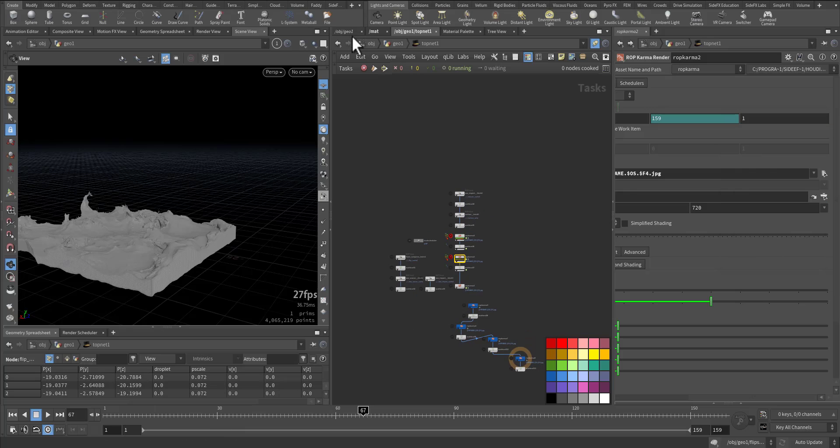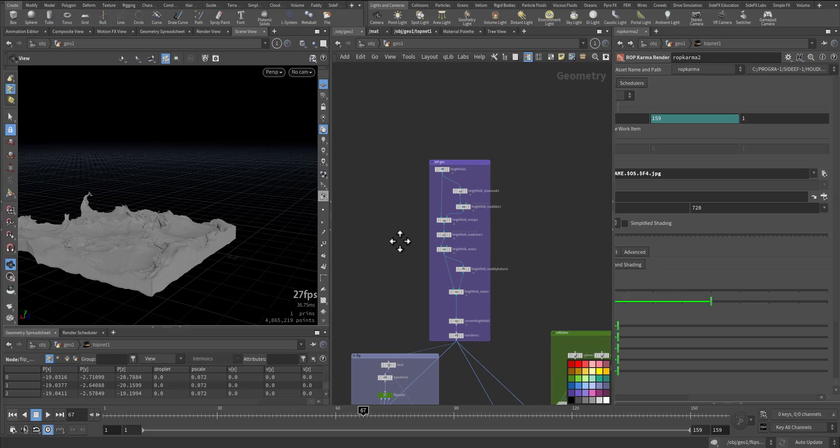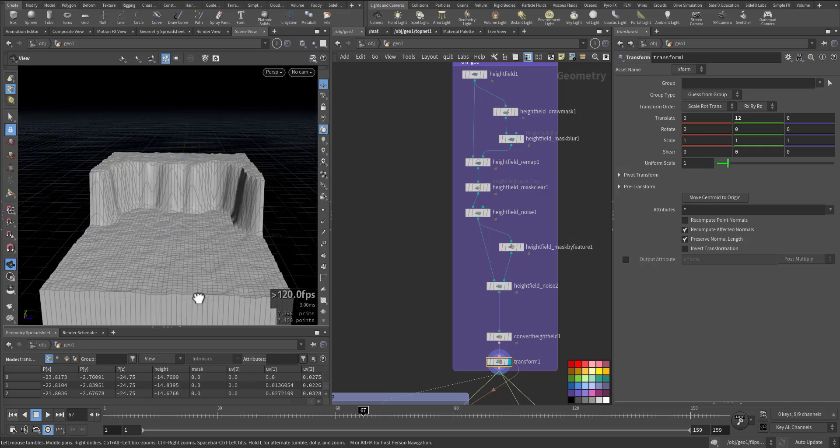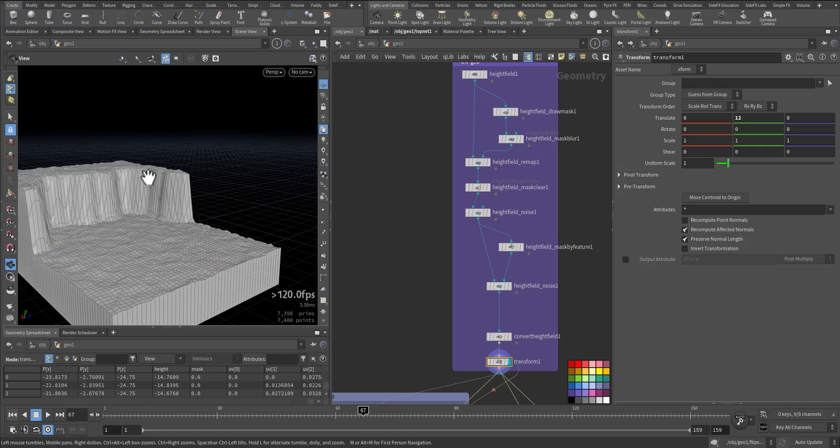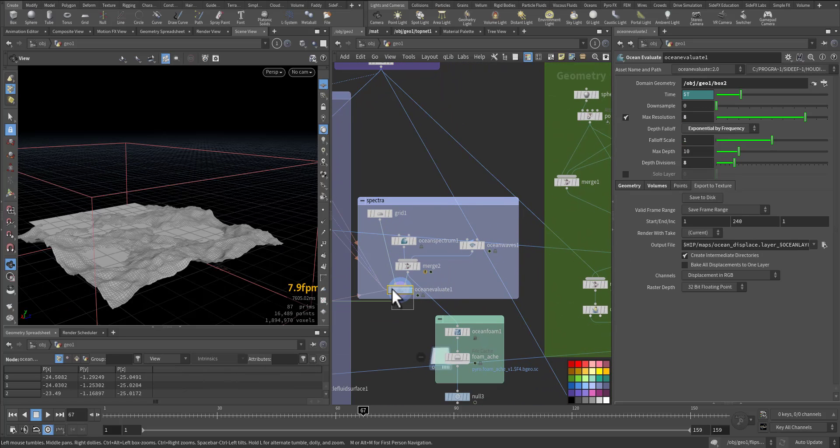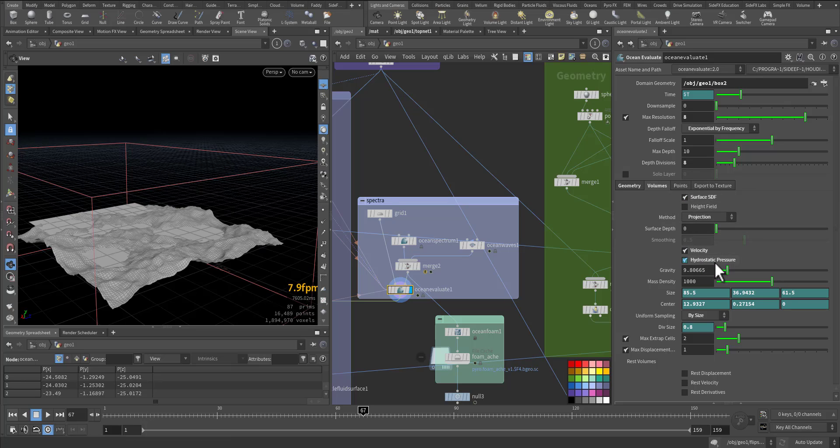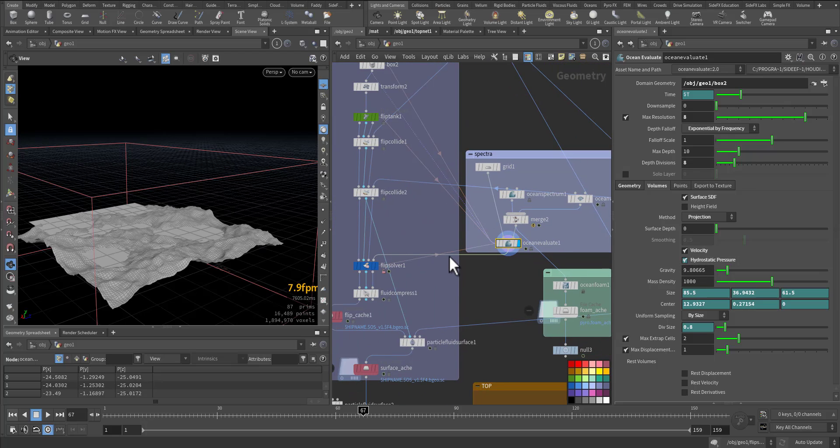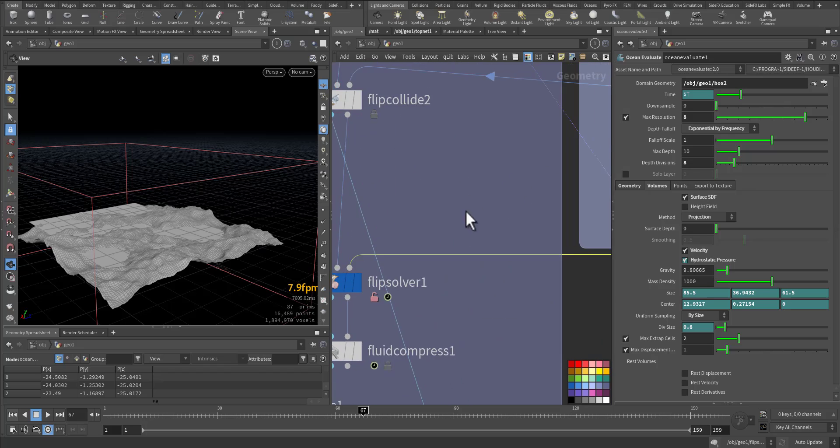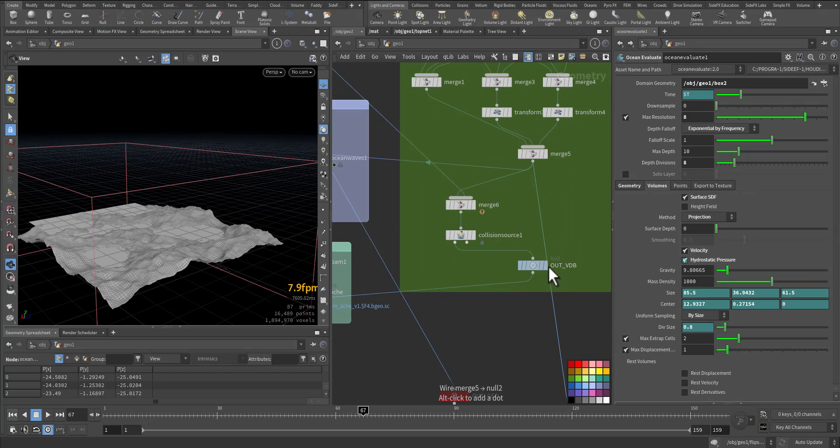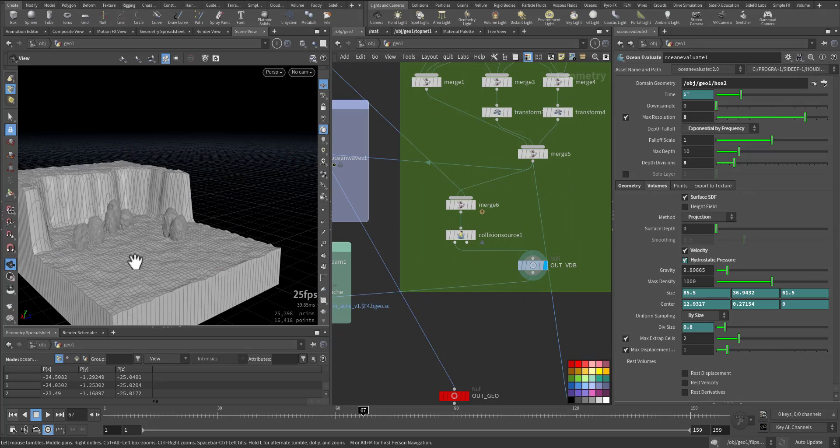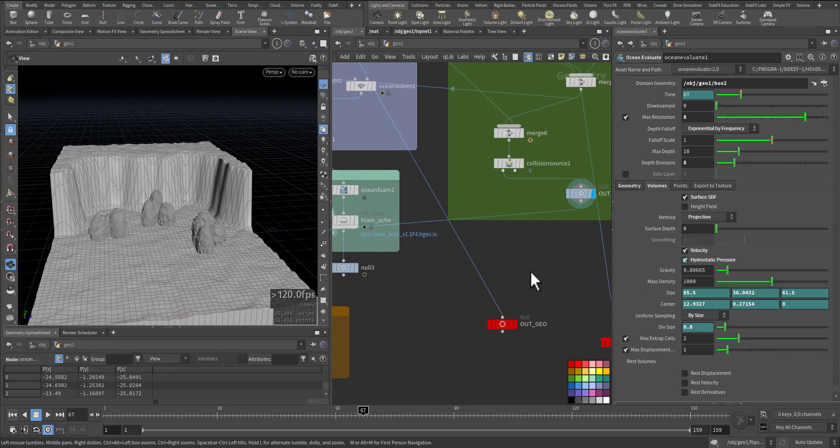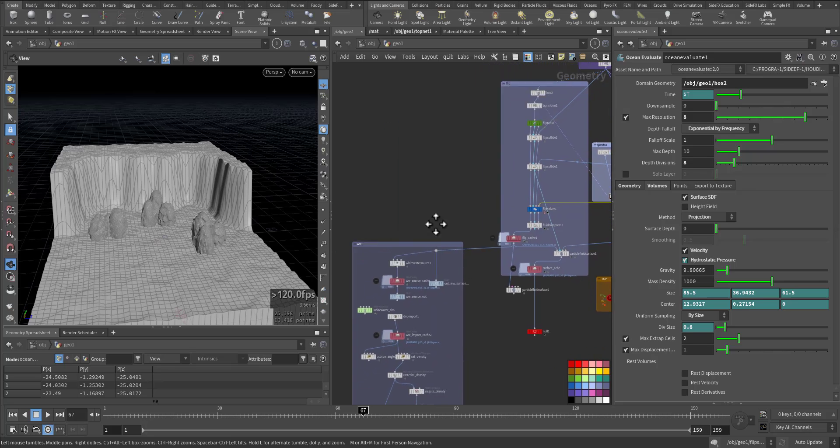Here, just to recap quickly, remember that we went and created a height field geometry to represent the cliff and the ocean bed. We created the spectra and we made sure the volume will output the surface SDF with velocity and hydrostatic pressure so it will be added to the fourth input of the flip solver. We created our geometry here for the collision and now we'll go and talk about foam.